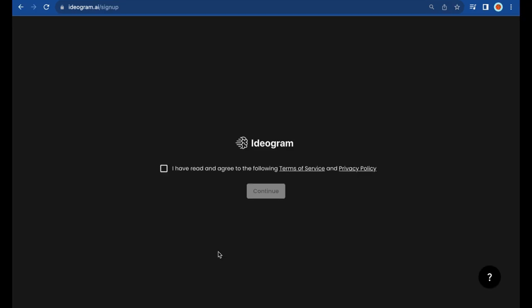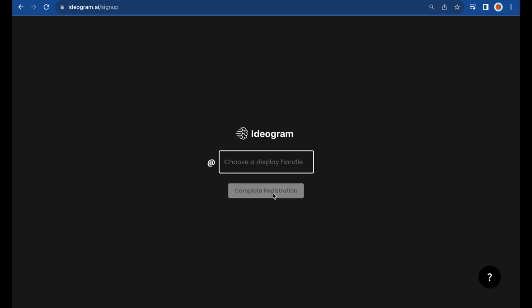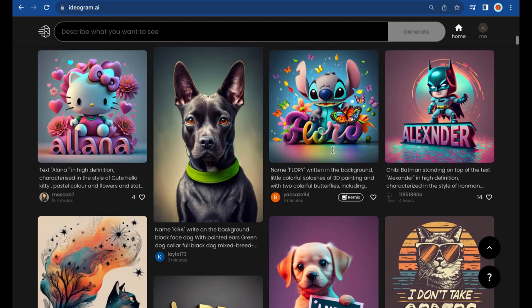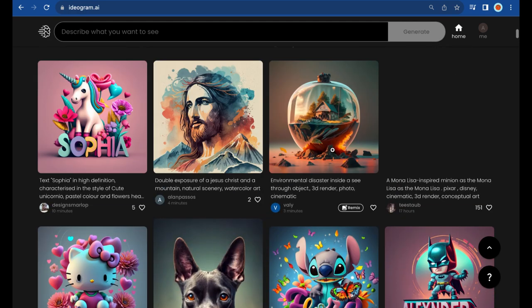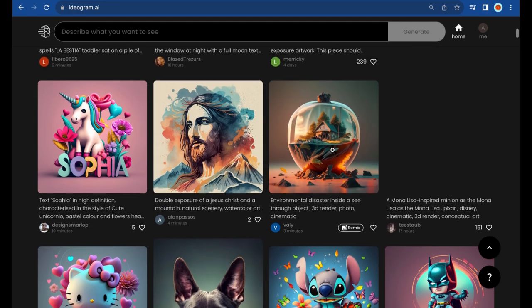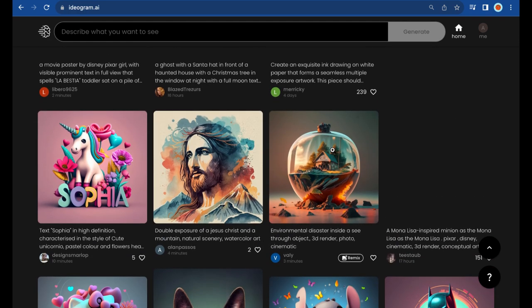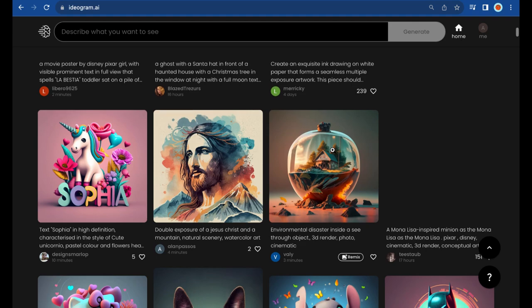To sign up, log on to Idiogram.ai or click the first link in the description. Add a unique username and you are in. Once you've logged in, you'll be greeted by a sleek and user-friendly interface that sets the stage for your creative journey.